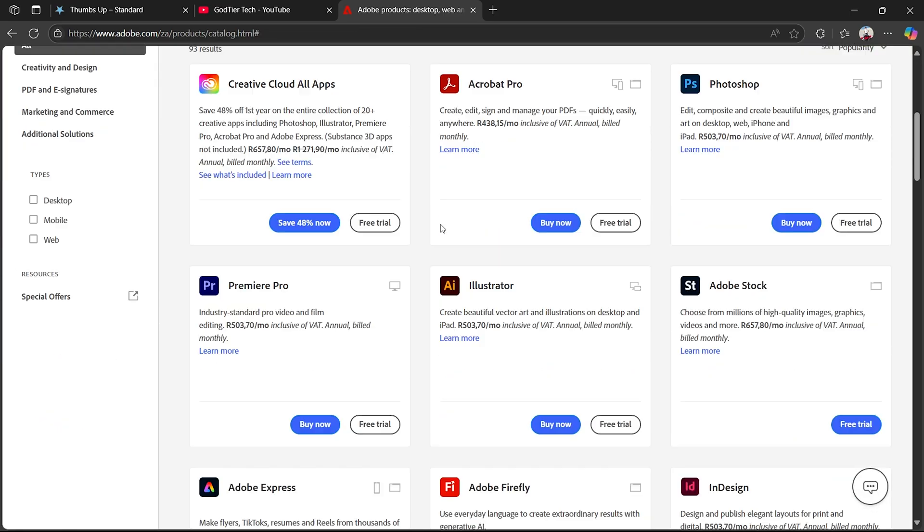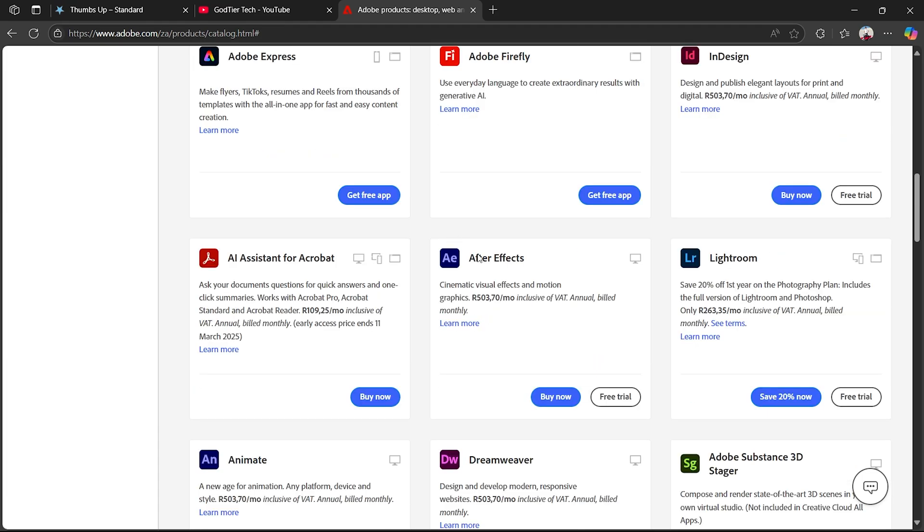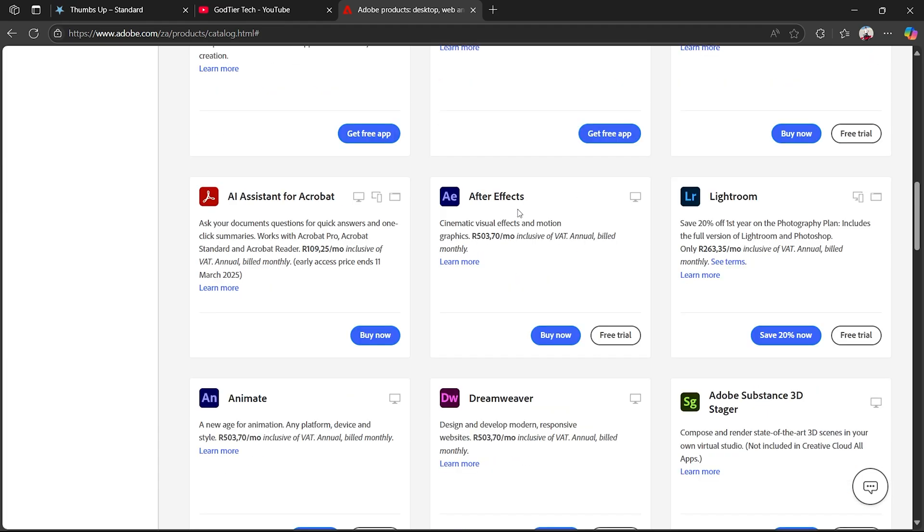Once you click on that, you want to scroll all the way down and you will actually find After Effects just there. Now to actually get this for totally free, it's very simple.